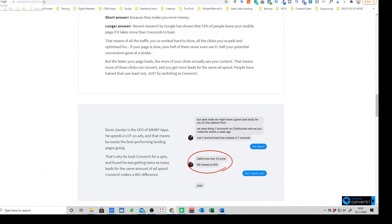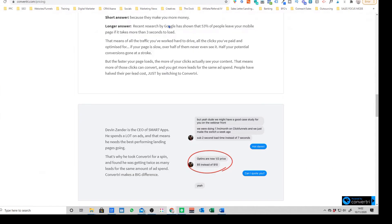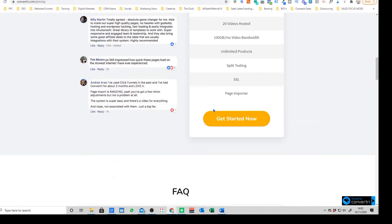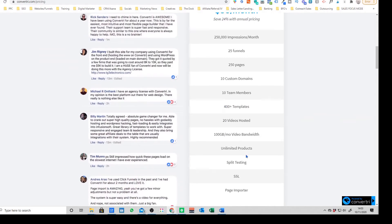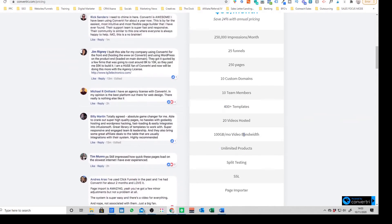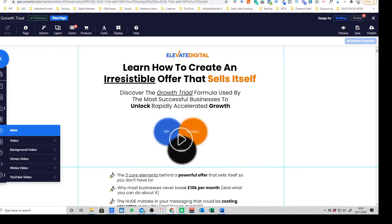The nice thing about Convertory now and that they've streamlined the packages is you are getting, yeah on the standard package they actually include videos now. So you can host 20 videos with them which is quite a nice little option.